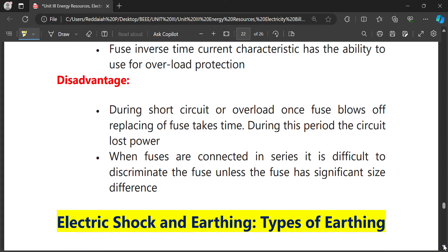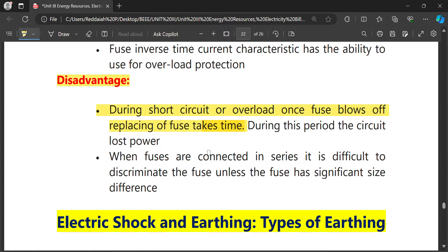The disadvantages of fuses are: once a fuse is blown due to short circuit or overload, replacing it takes time, and during this period power is lost. When fuses are connected in series, it is difficult to discriminate between them unless they have significant size differences. These disadvantages are overcome by using MCBs.